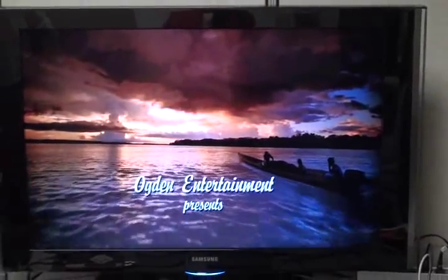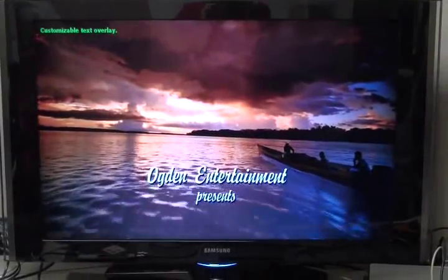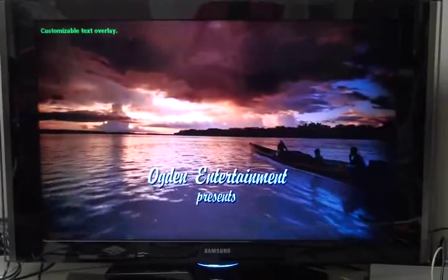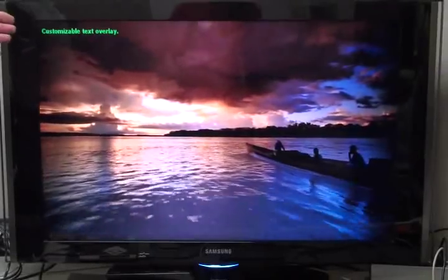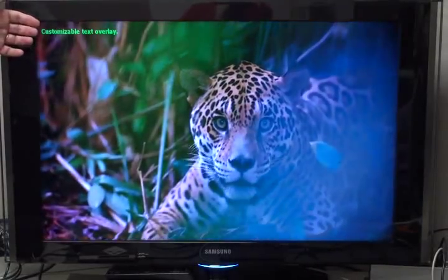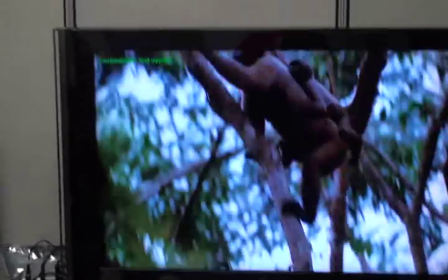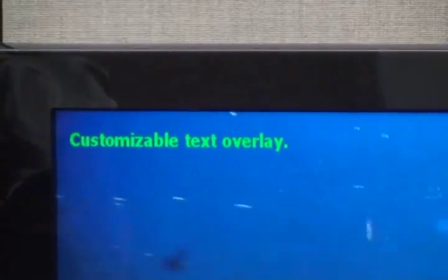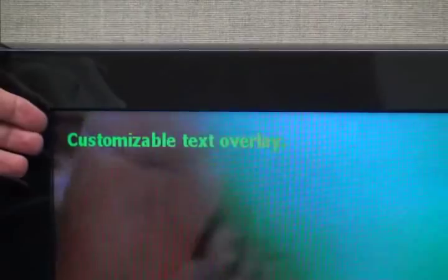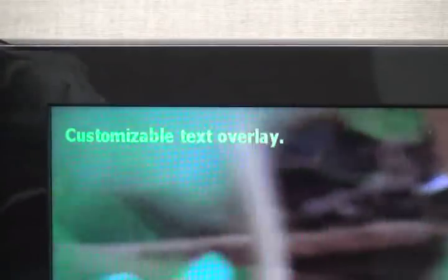The first thing we'd like to demonstrate is on-screen display. Here we show text being displayed on the screen. The unit supports up to 4 text fields. The text can be customizable for color and position.